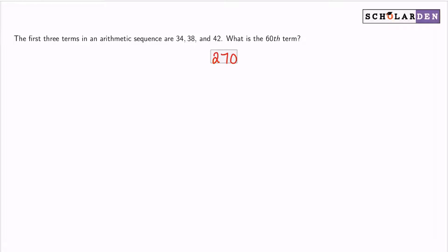We are told that we have an arithmetic sequence. With an arithmetic sequence, we need to understand that every term is added by the same amount to get the next term — so there is a common difference.